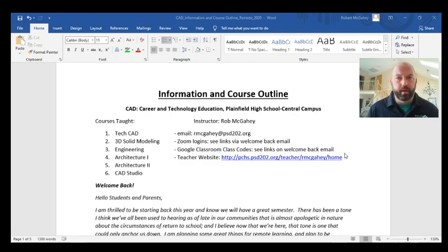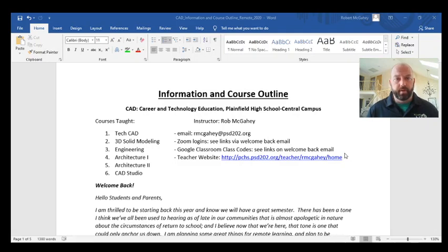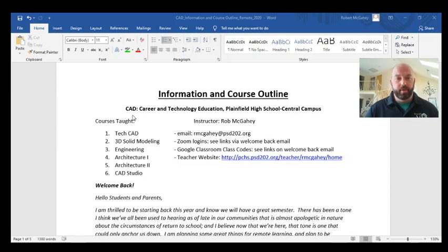This is part two of the welcome back. My name is Rob McGahee and I teach all of the CAD courses within the Department of Career and Technology Education, also known as CTE. The courses include Tech CAD, which we've submitted a request to rename to Intro to CAD Drafting and Design. We also have 3D Solid Modeling, where we build prototypes, and we will be doing that in remote learning as well.